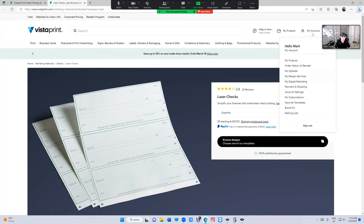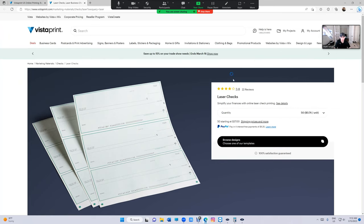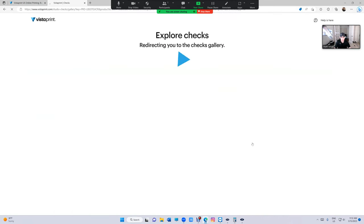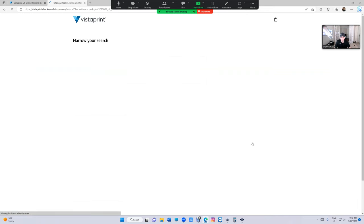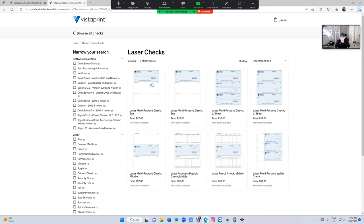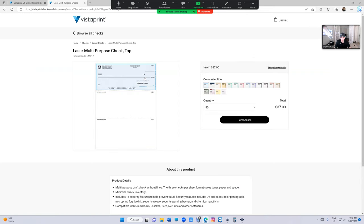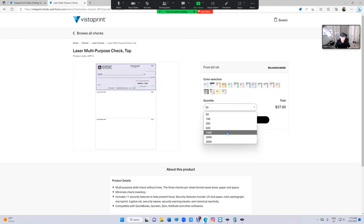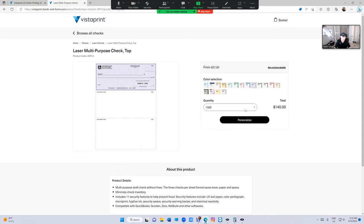You've got to have an account so make sure you log in with your account and go to design. You've got to pick the first one and then you can pick the colors that you want. And then this is how much you can buy, $140 which is really cheap, $1,000 checks for $140.